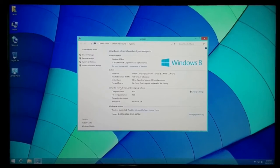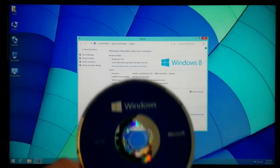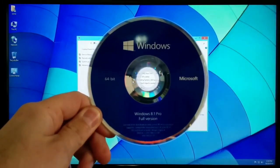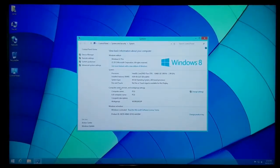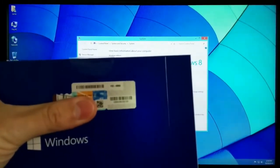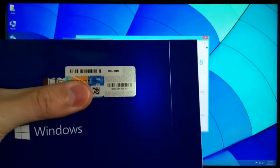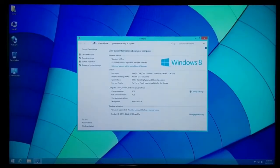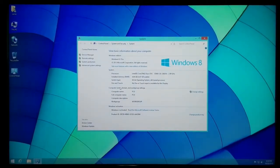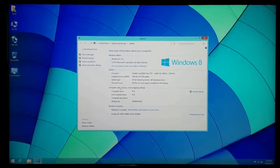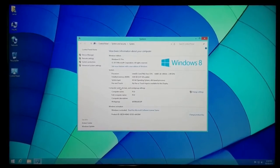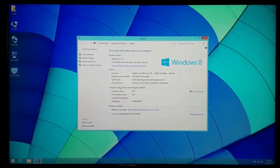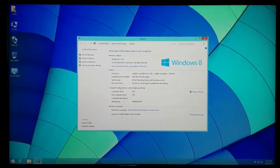I'll show you the process of reinstalling Windows 8. I do have a DVD — Windows 8.1 Pro full version 64-bit — and also a valid product key that I'll enter during the installation process, which will prompt me to enter it to activate Windows. I'm doing this on a Dell Optiplex 760 desktop. So what you want to do is put your DVD into the drive and restart your computer.